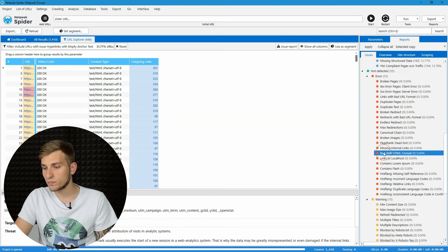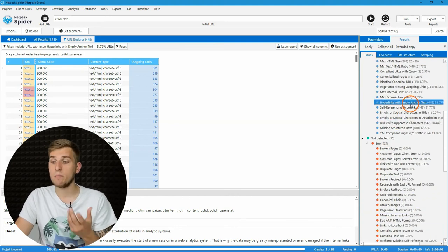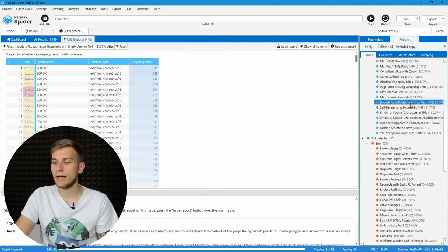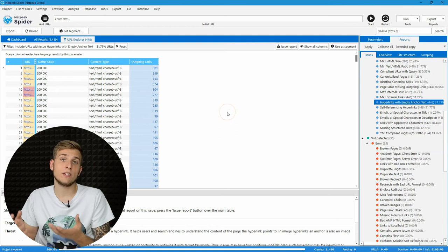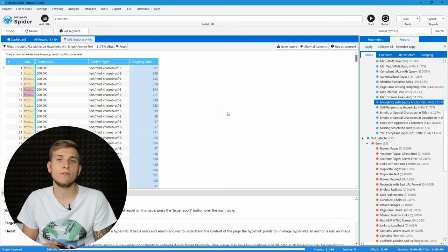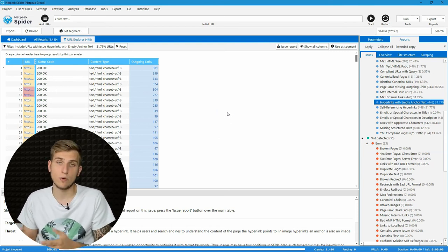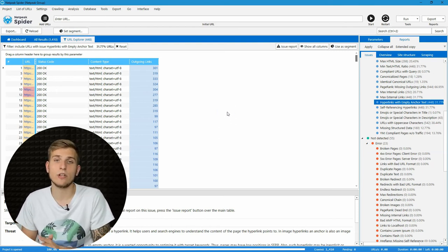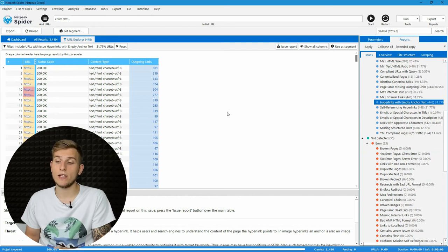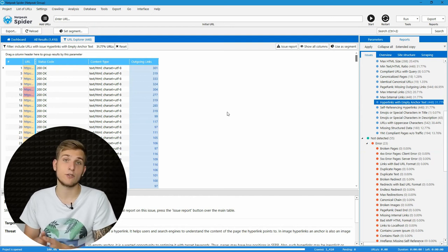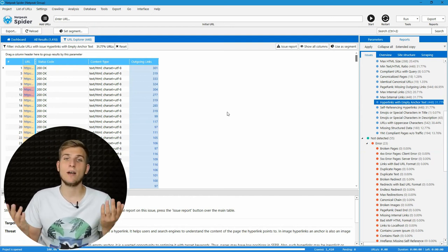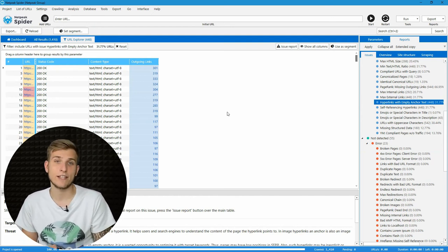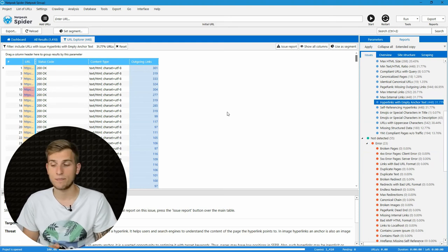Then, hyperlinks with empty anchor tags. It's an opportunity for SEO, for website optimization. And if you don't use it, then it's better to start because Netpeak Spider was created exactly for these tasks.